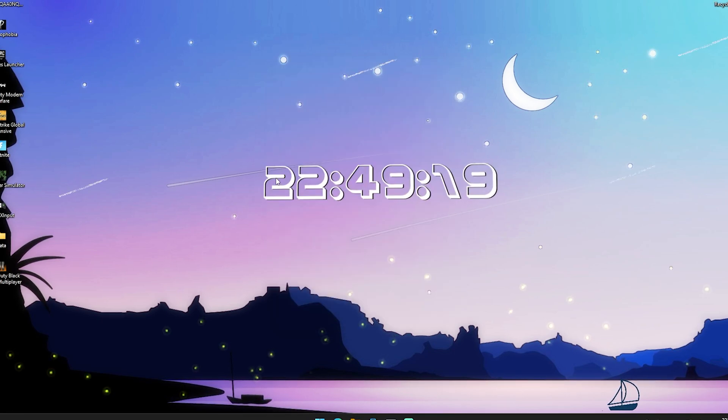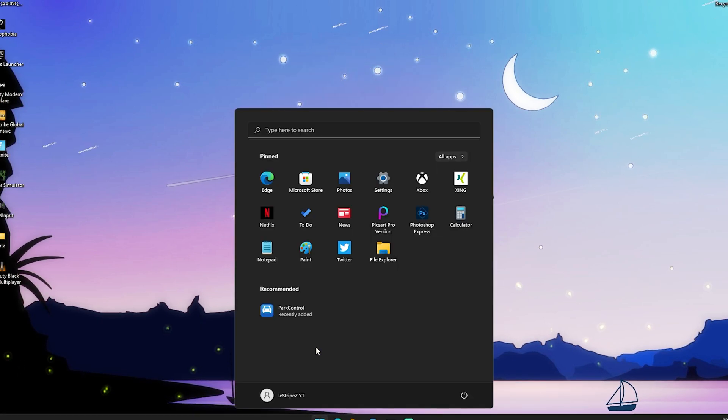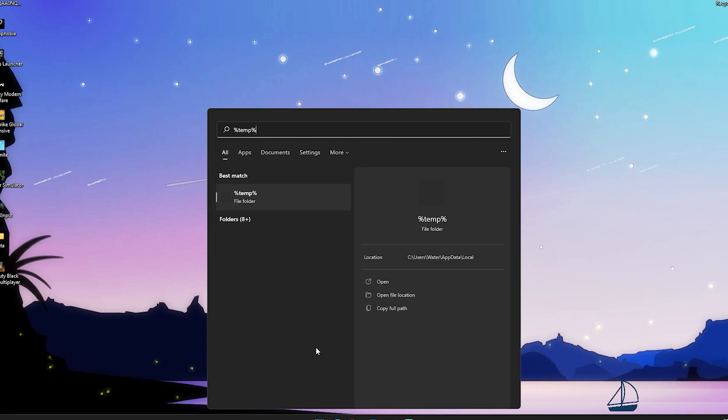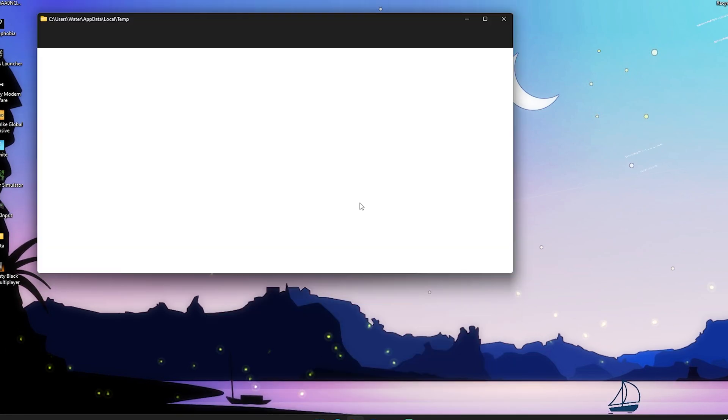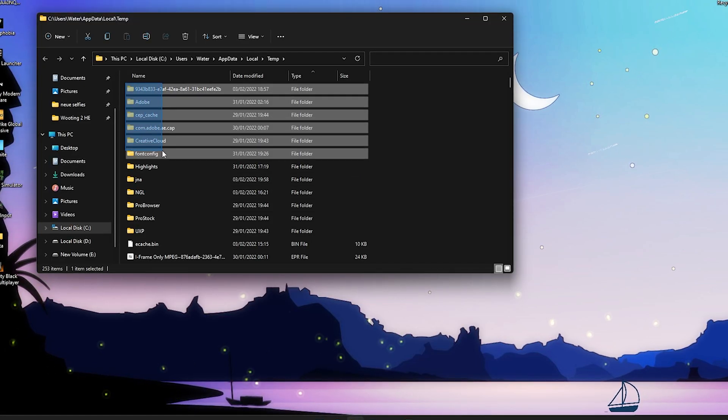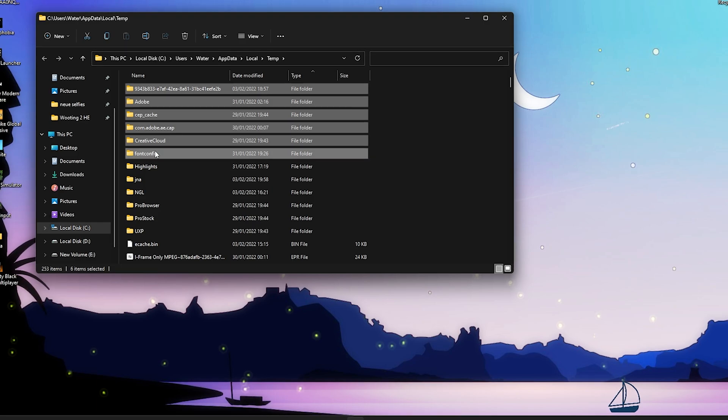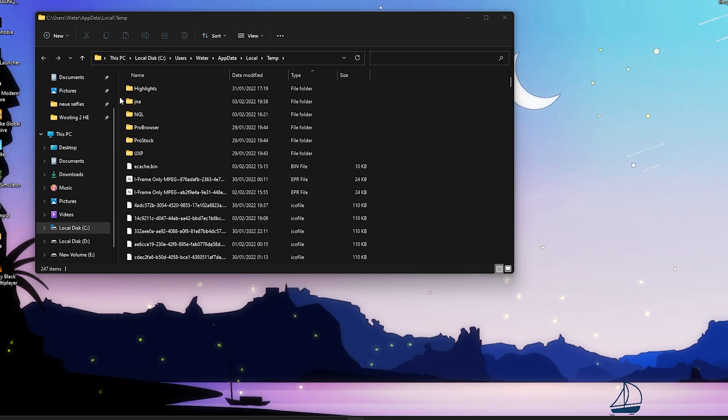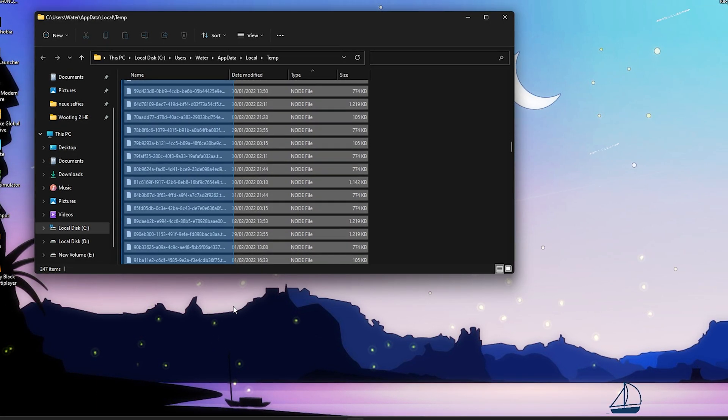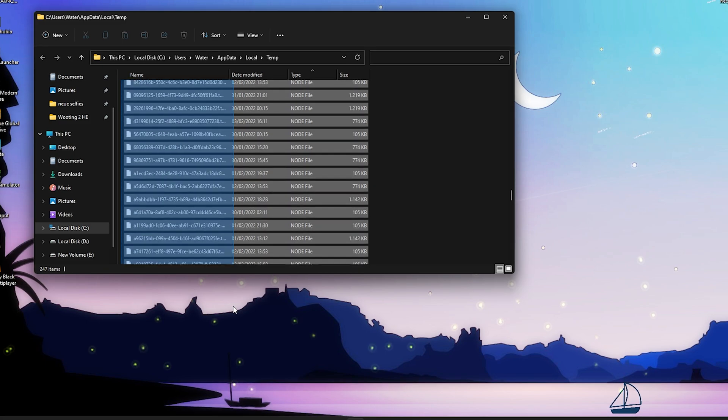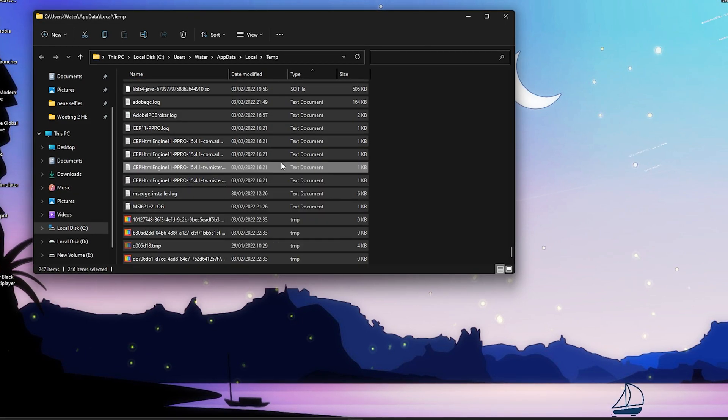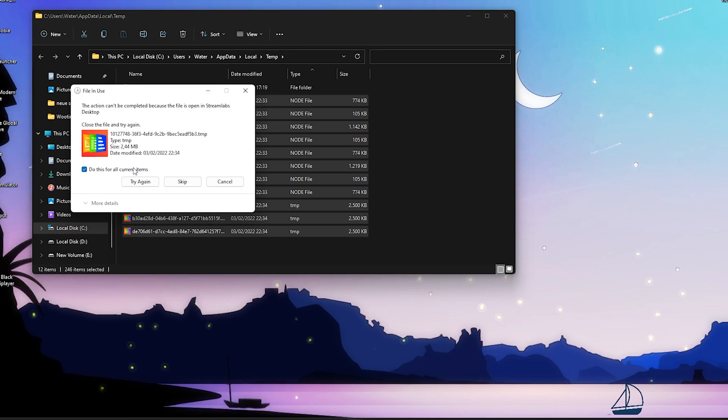Once we're done with that, you're also gonna go into Windows search bar again, type in 'temp', and make sure to delete all of these temporary files here. Everything for me except my highlights, because those are my NVIDIA highlights. Besides that you can delete all these files here - just temporary stuff, you don't need that on your Windows PC. Make sure to delete all of them here.